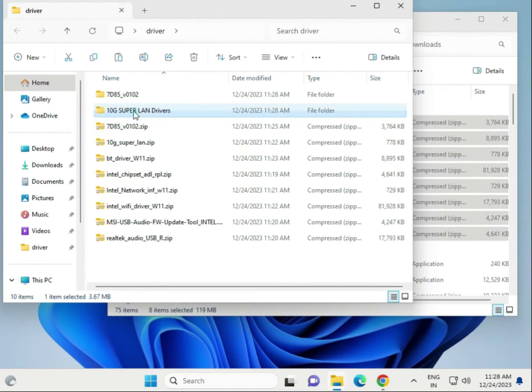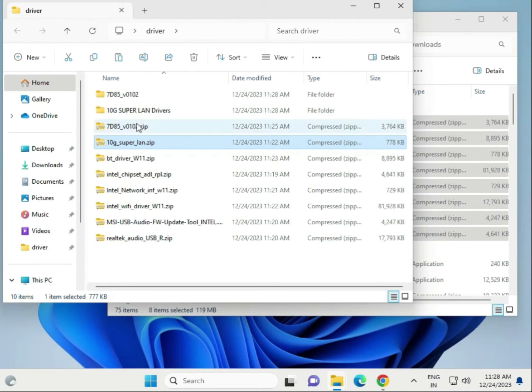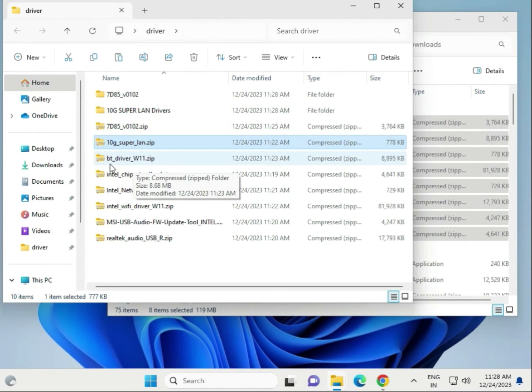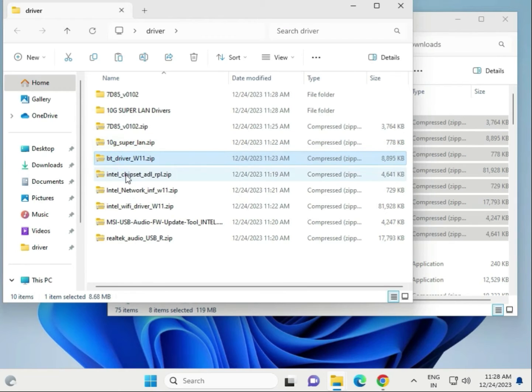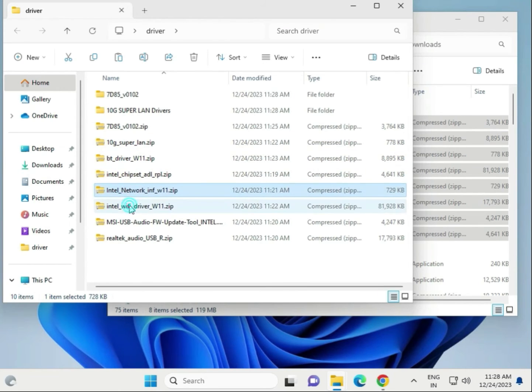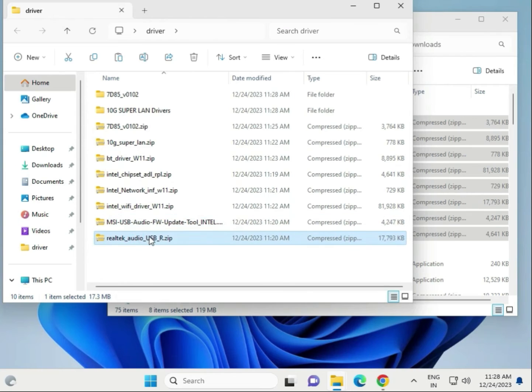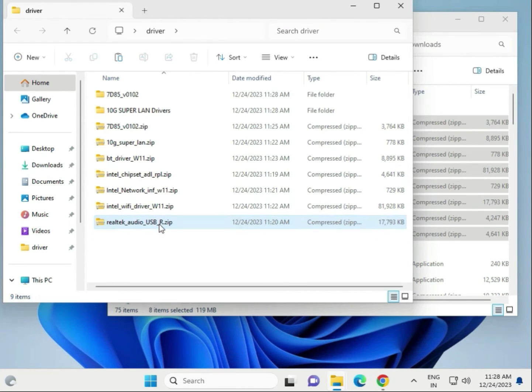So this is LAN driver, this is also LAN driver, this is Ultra 10G, and this is Bluetooth. BT means Bluetooth drivers, chipset driver, network driver, Wi-Fi driver, and audio driver. This is not required so I delete it.